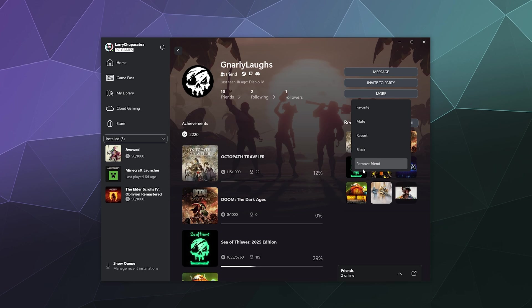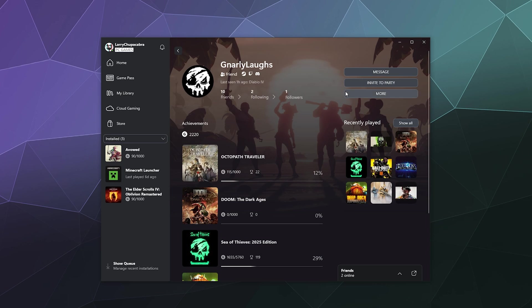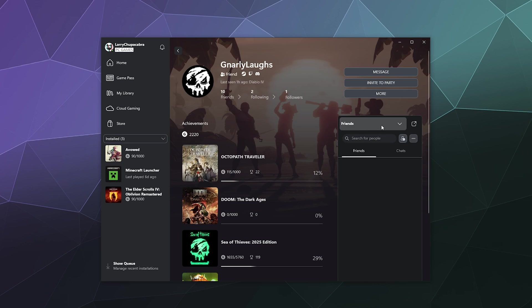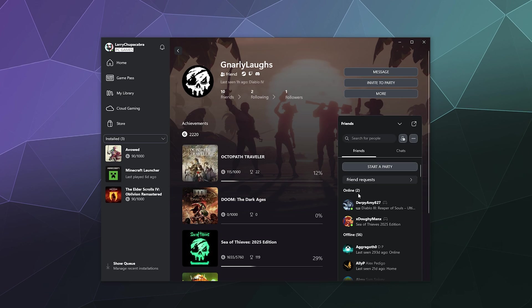This is also the same place where you could add them as a favorite, and that will make them appear at the very top of your menu here, like above everybody else.